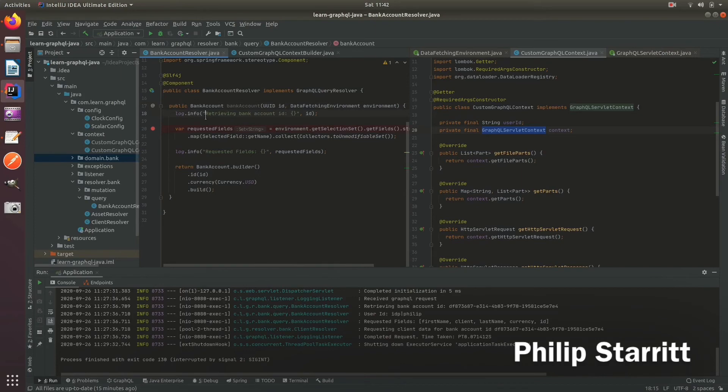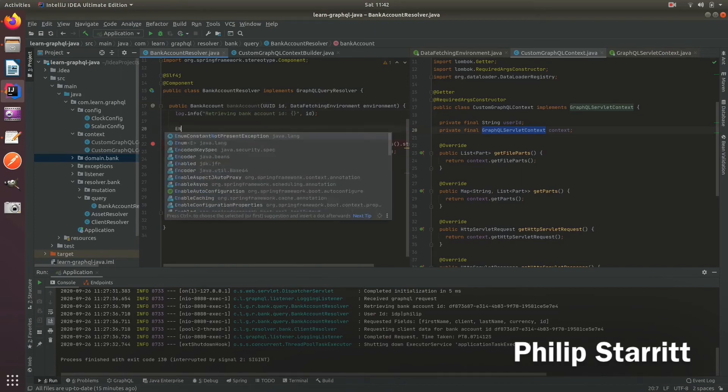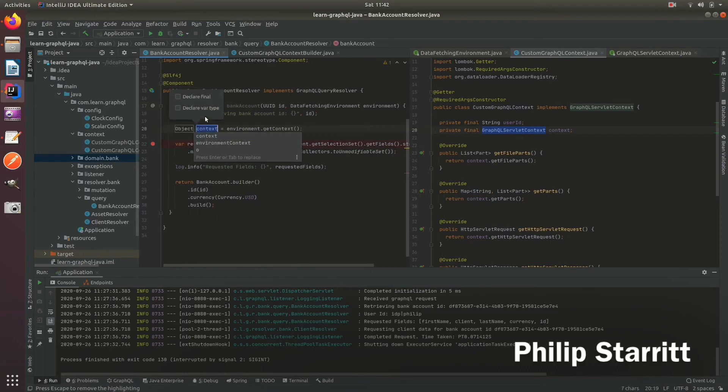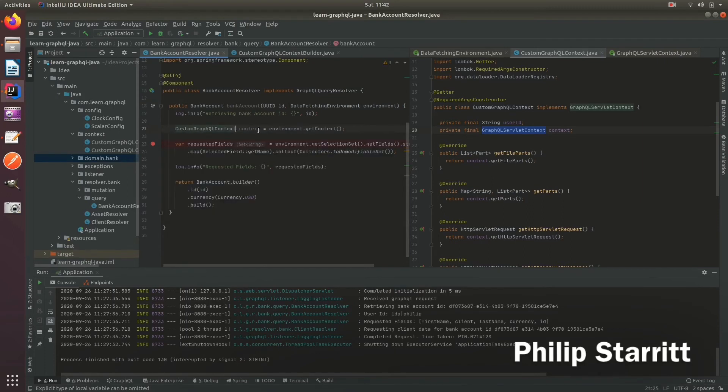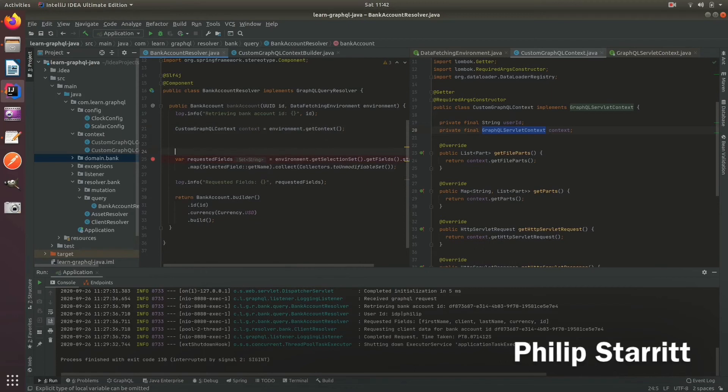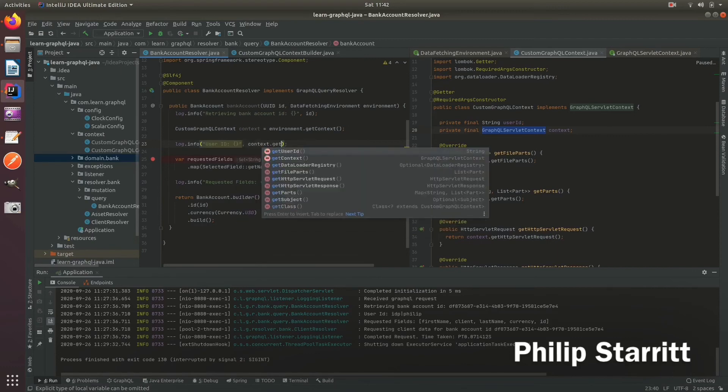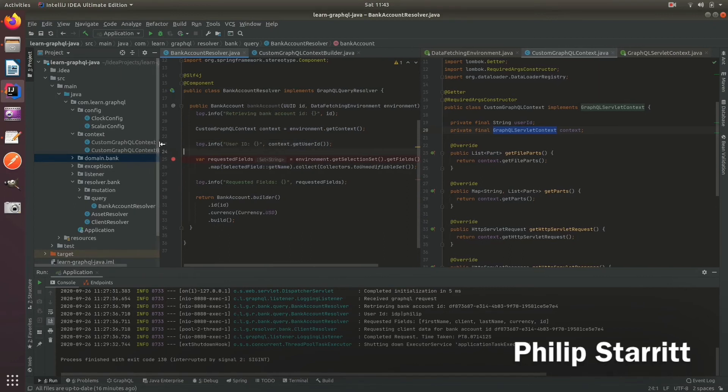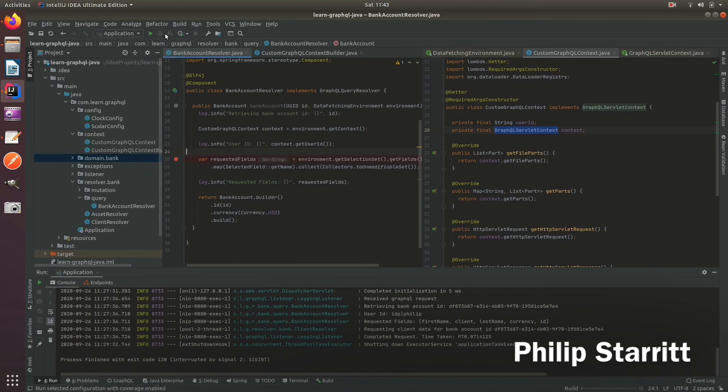So in our resolvers this will now be created once and inside here we can say environment getContext and here because this returns a generic type T we can just say custom GraphQL context context. And here we can write log.info user ID, context dot get user ID. So it's that simple and you can use this to pass anything you want to get up front once and make it immutable. This is a nice way of doing that so let's go ahead and debug this.